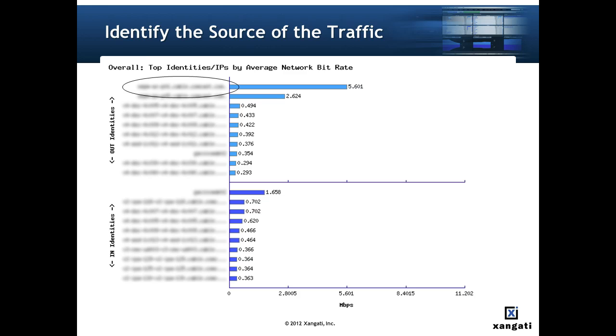At this point we just need to figure out the source of the traffic. Since the suspect traffic is a vast majority of the traffic during this time period we simply go to the top identities by average network bitrate chart to figure out which VM or host is the source of the traffic.